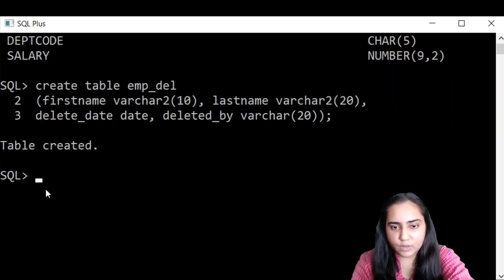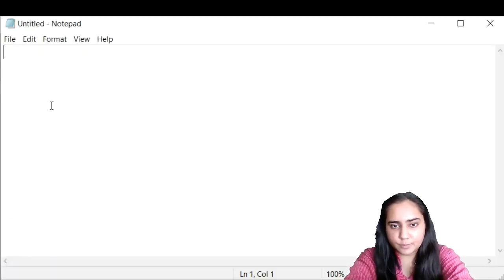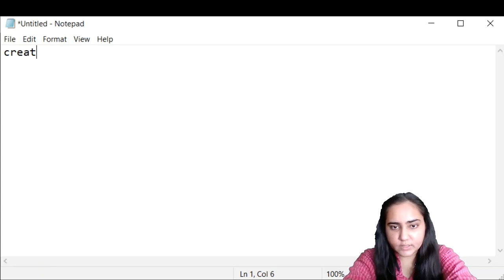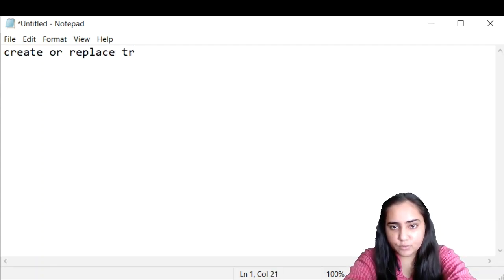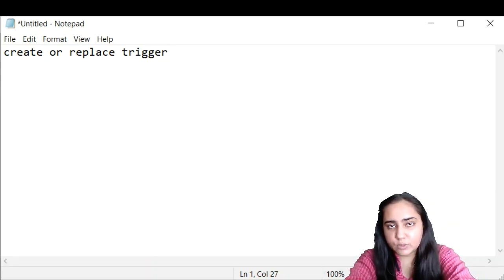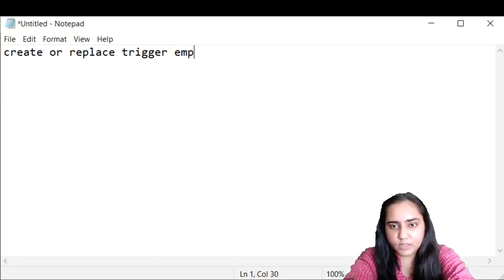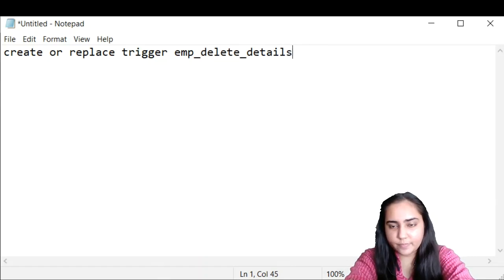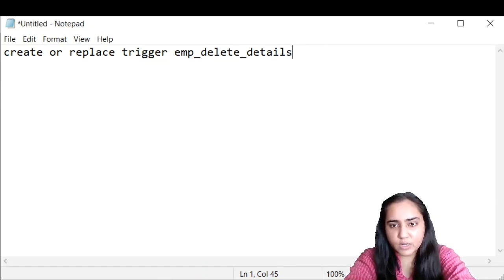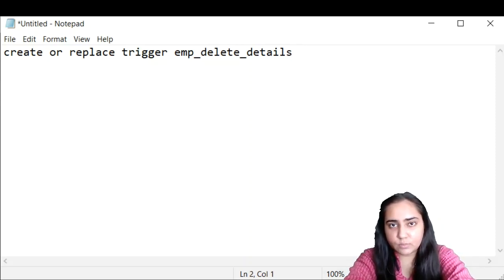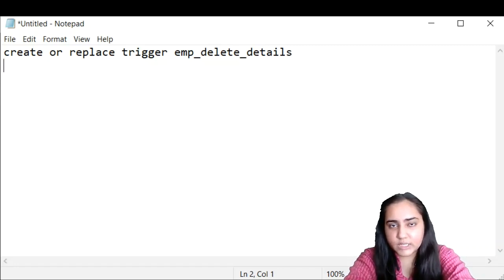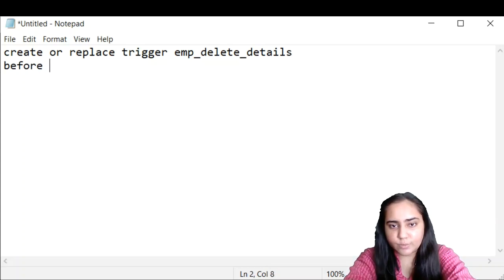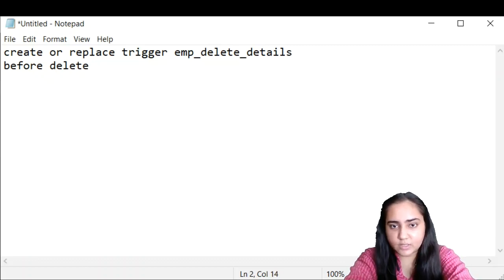Now let's go and create the trigger, which I'm going to do in notepad and then copy paste. So the first statement we need to write is create or replace trigger. And now I need to give a name to the trigger. So I would like to give it the name emp_delete_details. So this is a very meaningful name. You can give it whatever name you like. And after that, I want to mention when this trigger must execute. So I want it to execute before anything is deleted from the table. So that's why I'm going to write down here before delete. So before anything gets deleted from the table, this trigger will get executed.